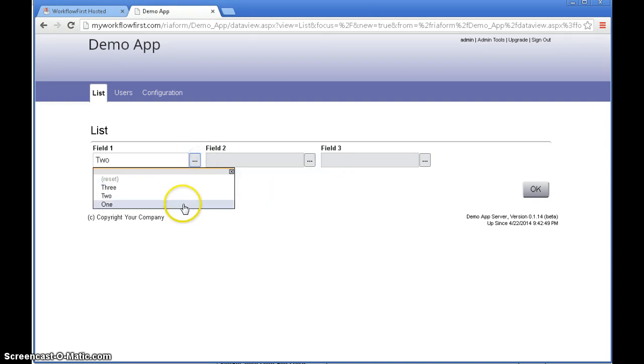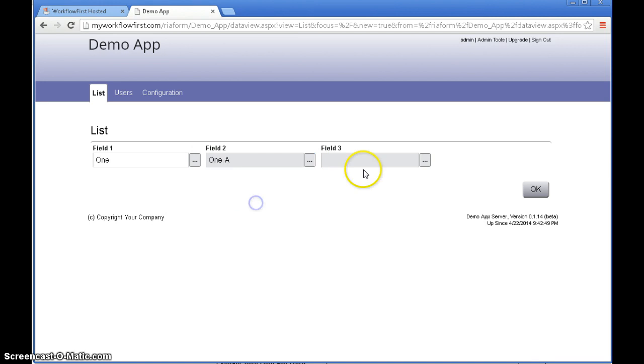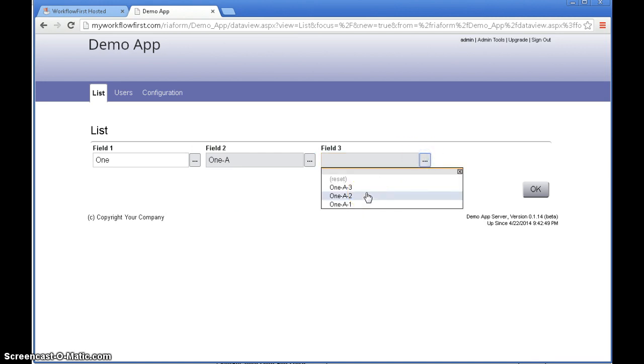Let's go back to 1 because I know I have data under there. And I go to 1a and then we'll see in field 3 we have 1a1, 1a2 and 1a3.